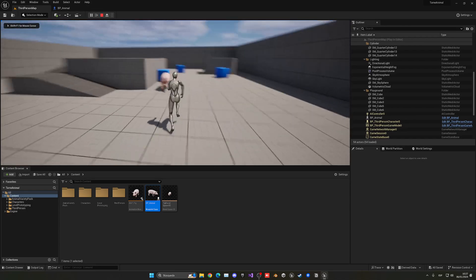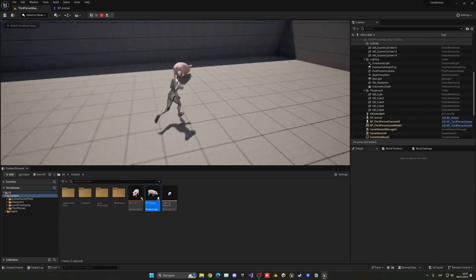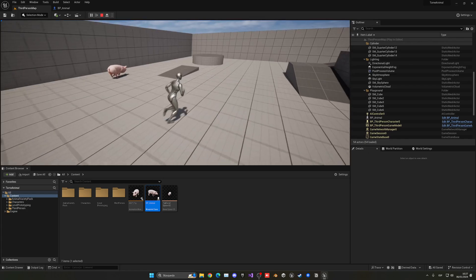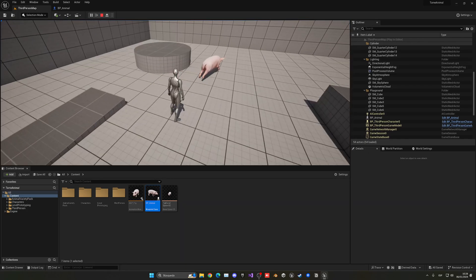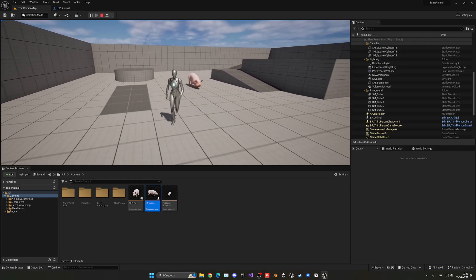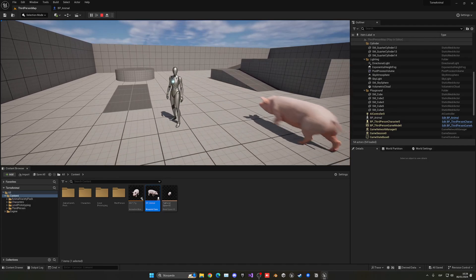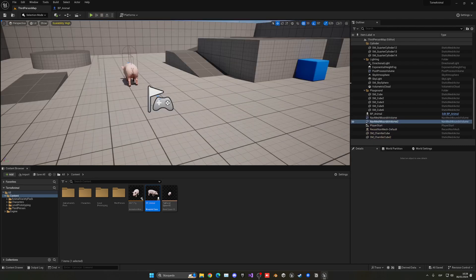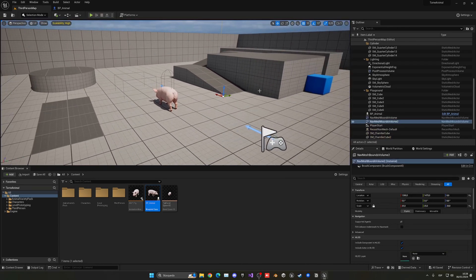What we need to do now is: if you get close to it and interact with the E key, you'll basically pet and tame him. He will then chase you around, and you can interact with him again once tamed to toggle between stationary and chasing — just like in Minecraft, for example.